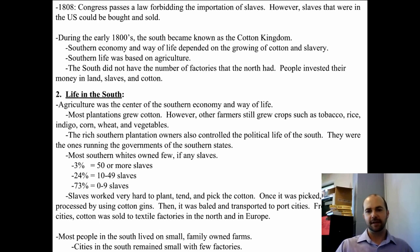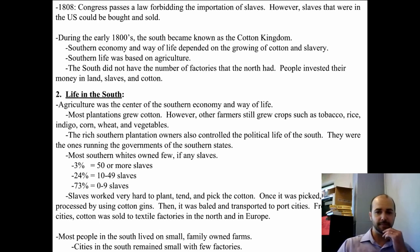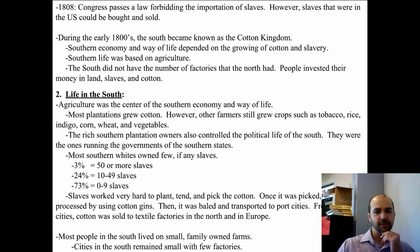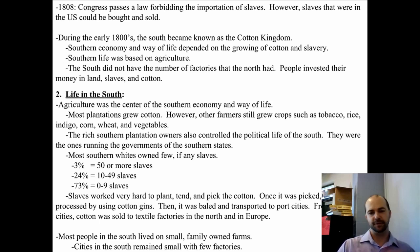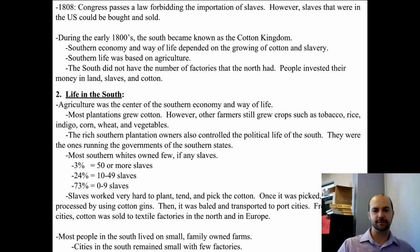Slavery was vital to the way of life of the South even though most people did not own many slaves. Slaves worked hard to plant, tend, and pick the cotton. Once it was picked, it was processed, baled, and transported to port cities. From there it went to the North to textile factories, or to Europe to textile factories.